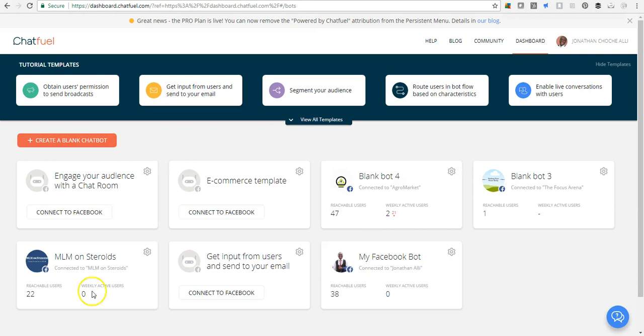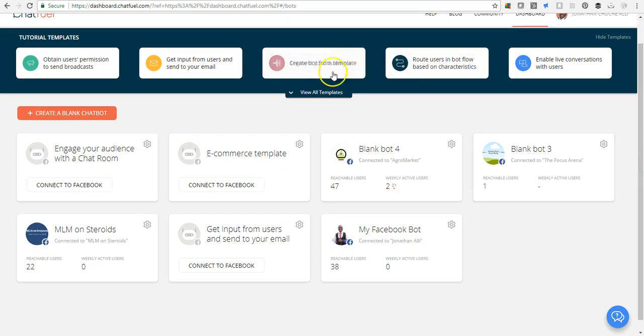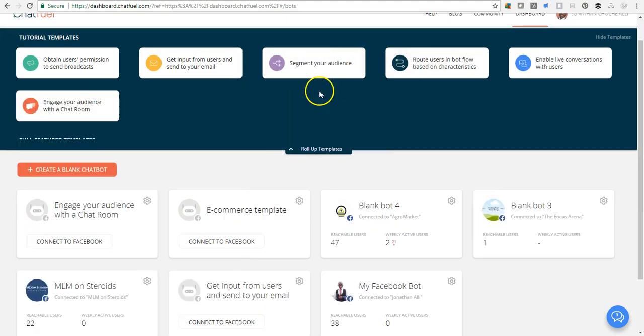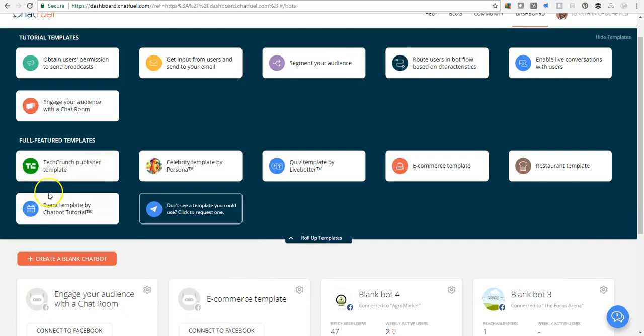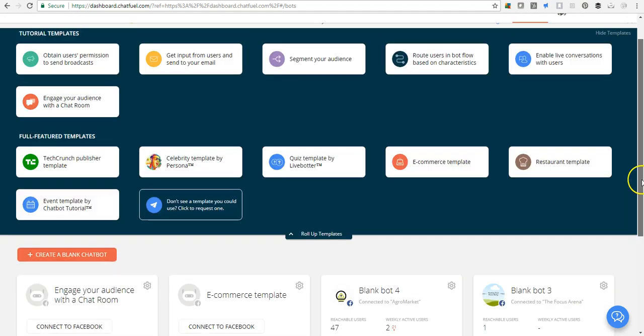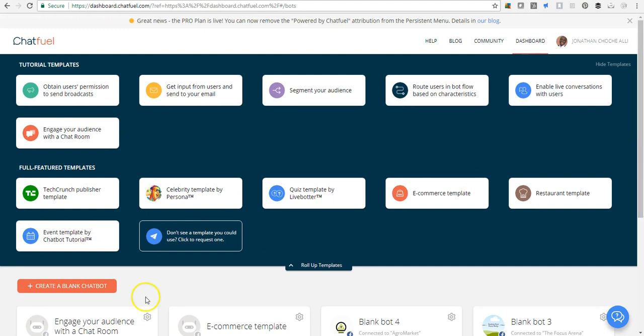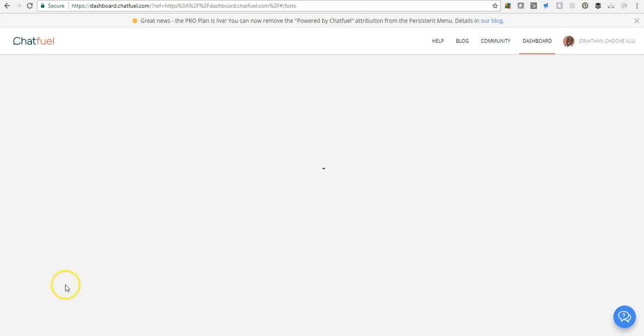Now this is what you have on your screen. There are tutorial templates you can use: celebrity templates, e-commerce templates, restaurant templates. But today we want to create our bot from the ground up, so we will be hitting the create a blank chatbot button.